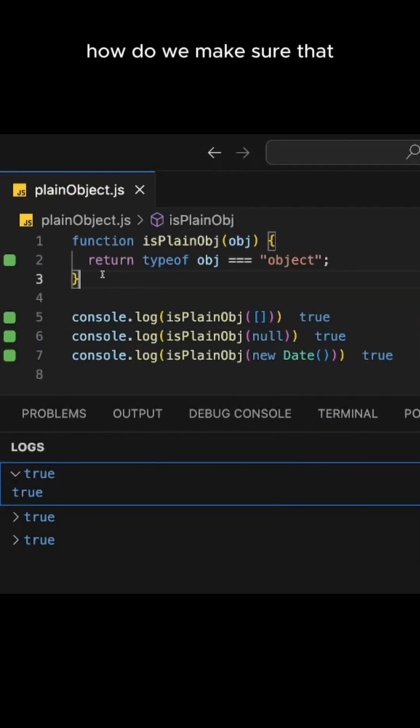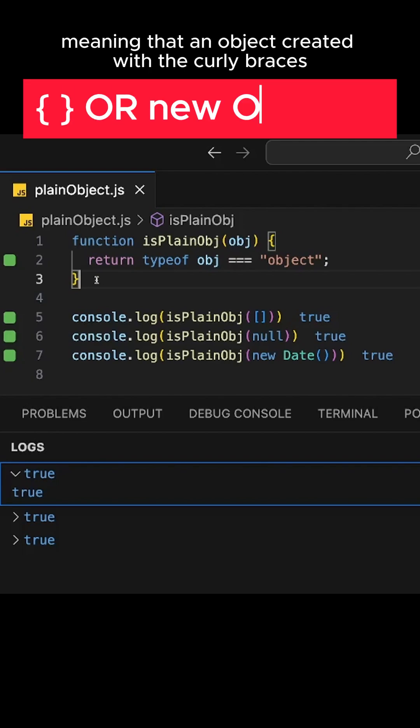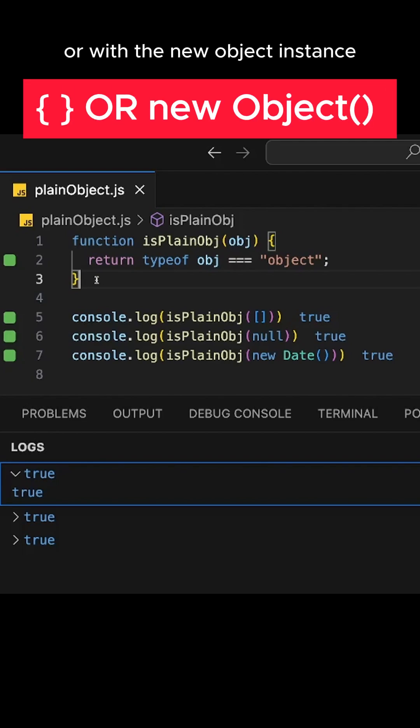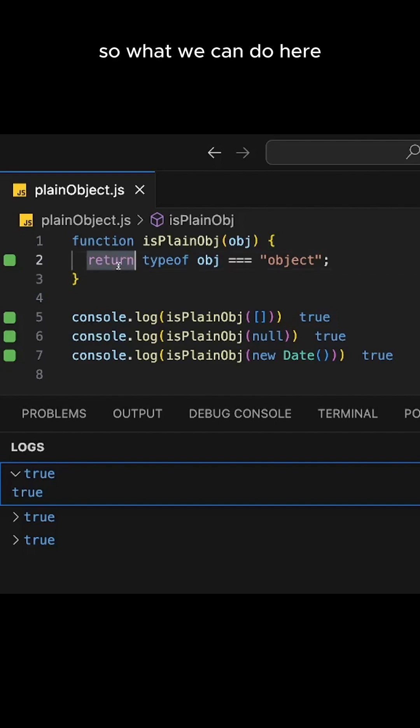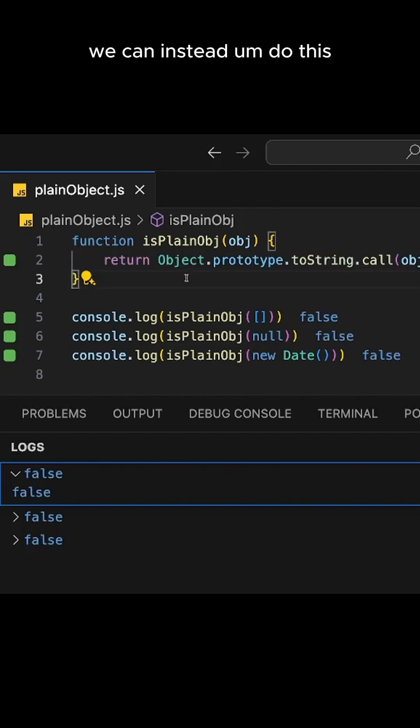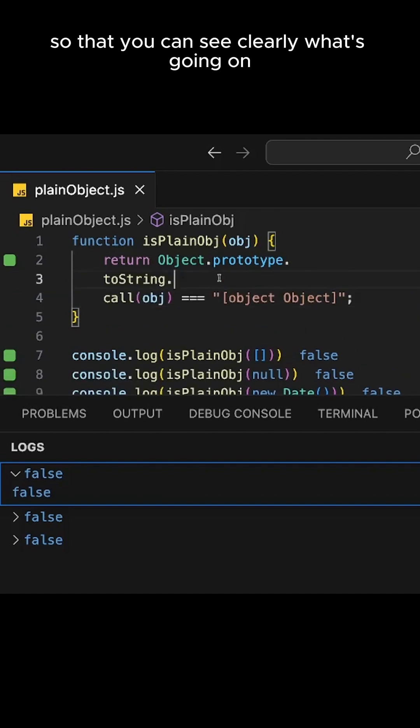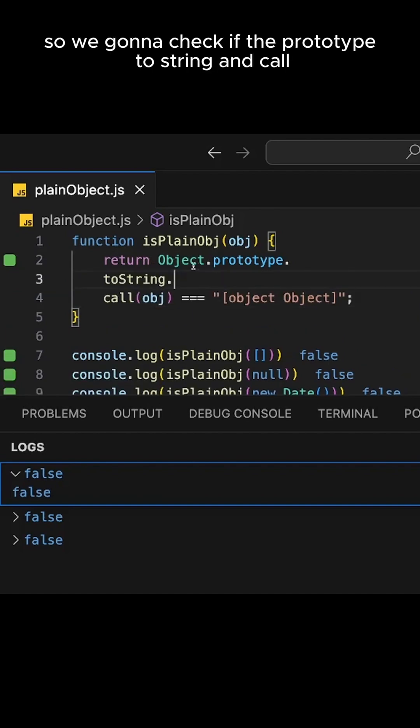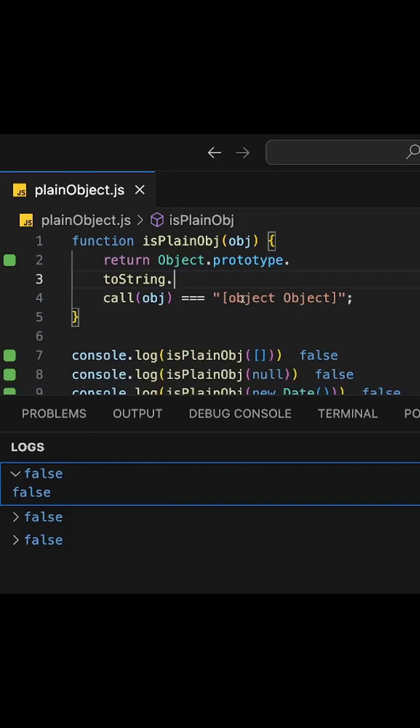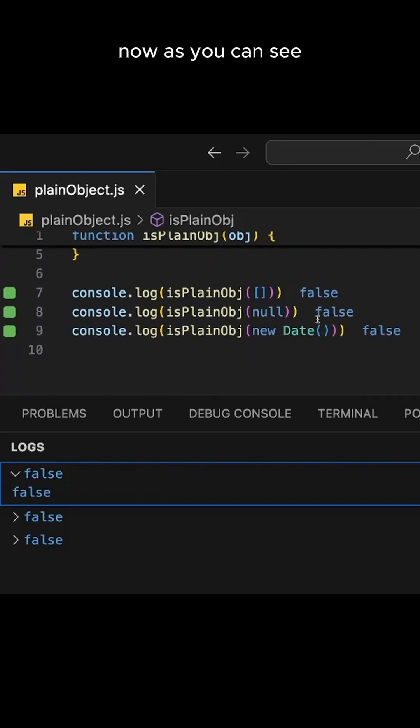So how do we make sure that it is a plain JavaScript object, meaning an object created with the curly braces or with the new Object instance? So what we can do here, instead of checking if the typeof is an object, we can instead do this. I'm going to do this so that you can see clearly what's going on. So we're going to check if Object.prototype.toString.call gives us the object string tag.